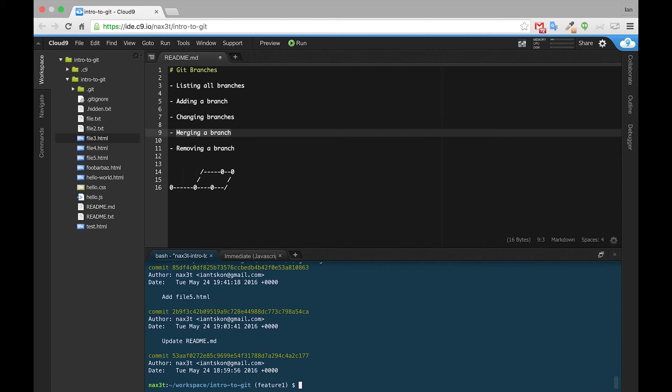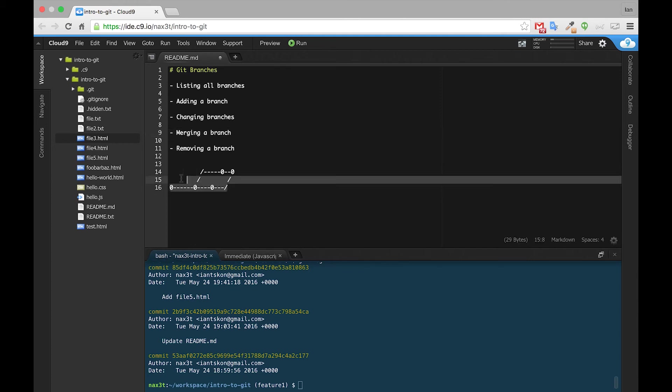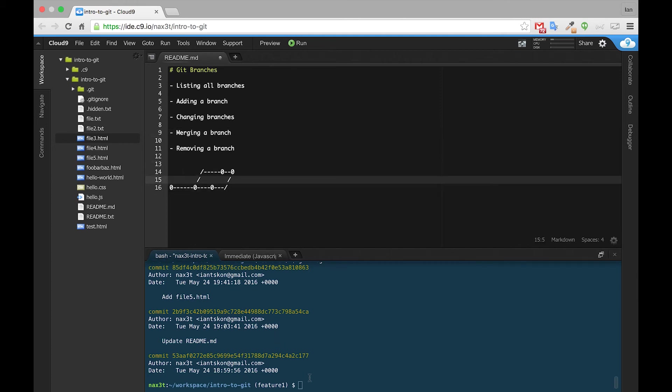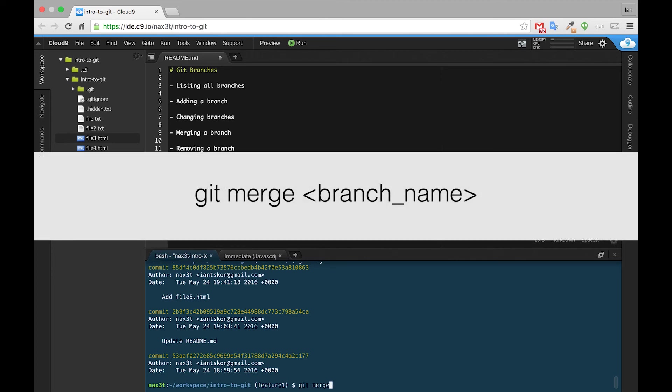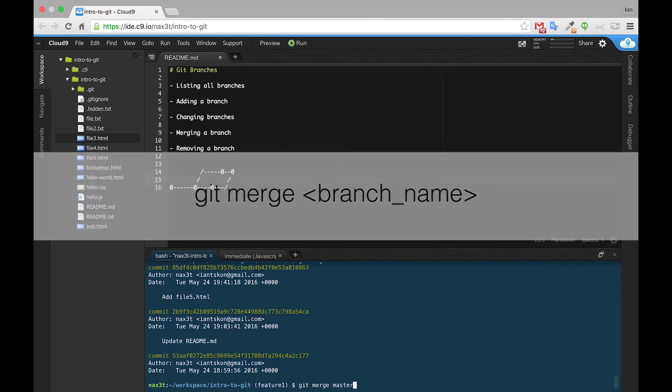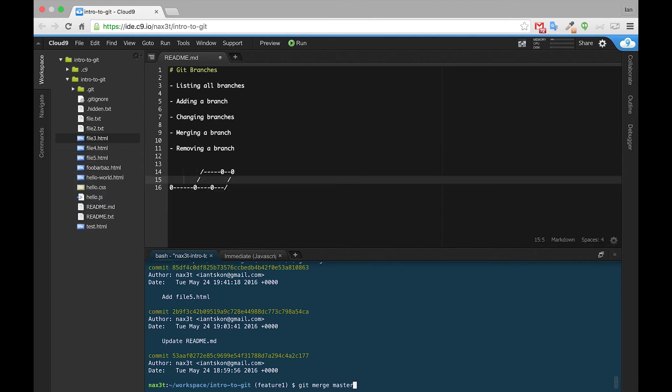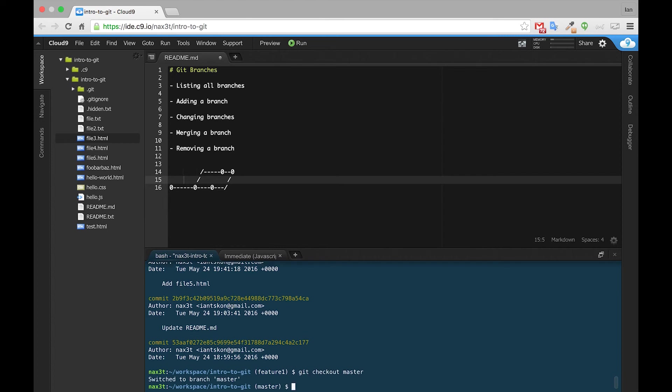Well, currently we're in Feature1. So to make a representation like this, what we need to do is type git merge and the name of the branch that we want to merge into Feature1. So we can do it this way, or we can do a git checkout master, and we can do a git merge Feature1, and we can merge Feature1 into master.